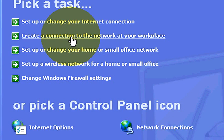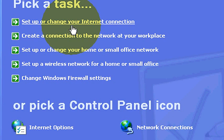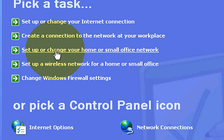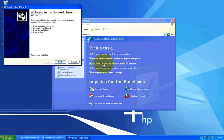Obviously we're going to want to scroll up to where it says Network and Internet Connections. Now if we come here it gives us a few options. Set up or change your internet connection - that's not what we want to do. Create a connection to the network at your workplace - we don't want to do that. Set up or change your home or small office network - this is the one we want to deal with.